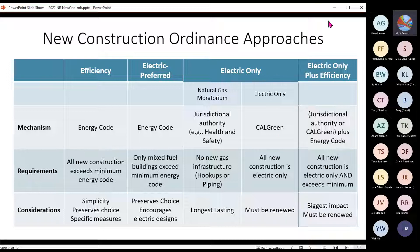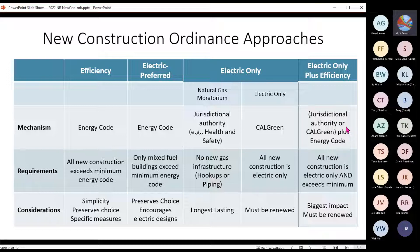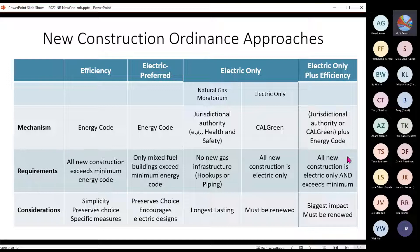Modifying Cal Green for electric-only is a building code change and does have to be renewed every three years and updated with the building code. The last option — efficient electric only — is actually the most comprehensive. It would be a combination of an electric-only ordinance, done either through jurisdictional authority or Cal Green, plus amending the energy code to require some efficiency. This means all new construction is electric only and has to exceed the minimum state requirement, which would require going through the energy code process.